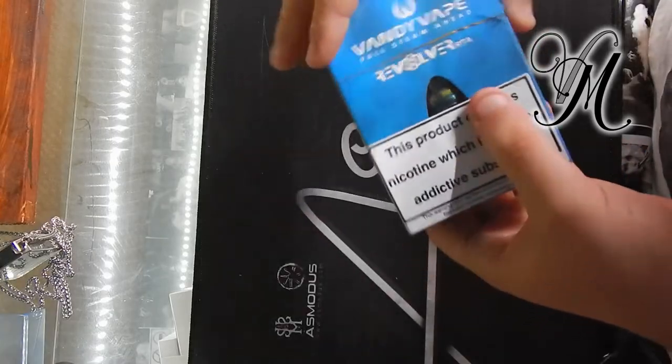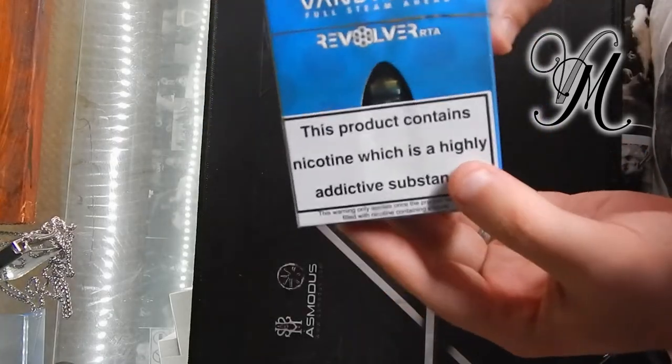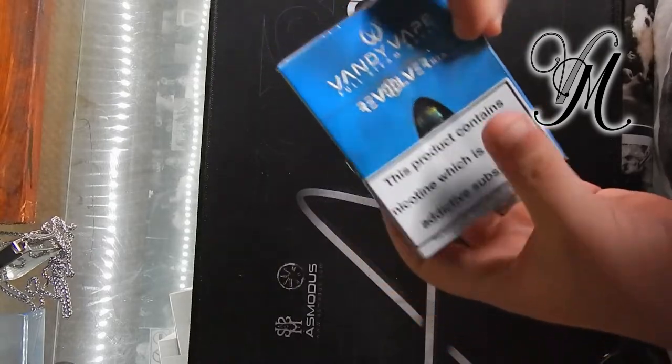Hi guys, I'm Harley from Vape Mill. Today we're unboxing the Vandy Vape Revolver RTA.